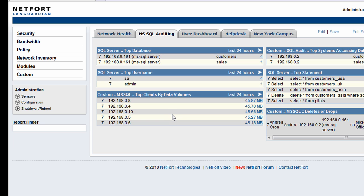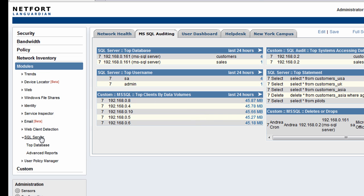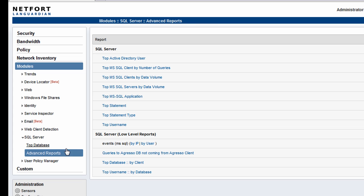Is it a network problem? Is it an application problem? You need to try and figure out what's been happening. So we can go to modules, SQL Server, going to go to the advanced reports. And we have the option here to look at the top clients by data volume.